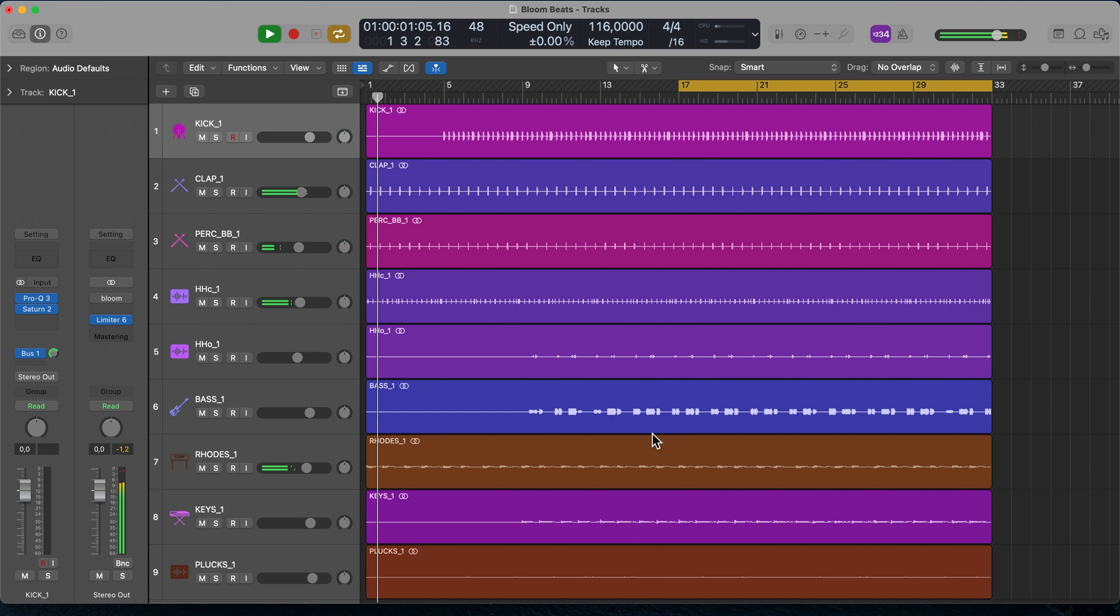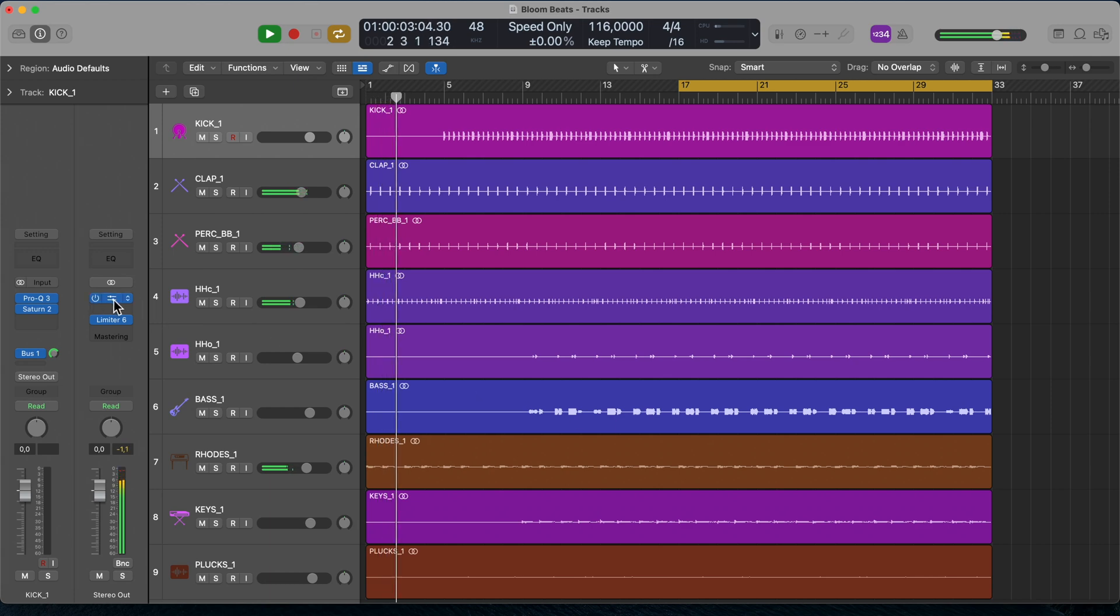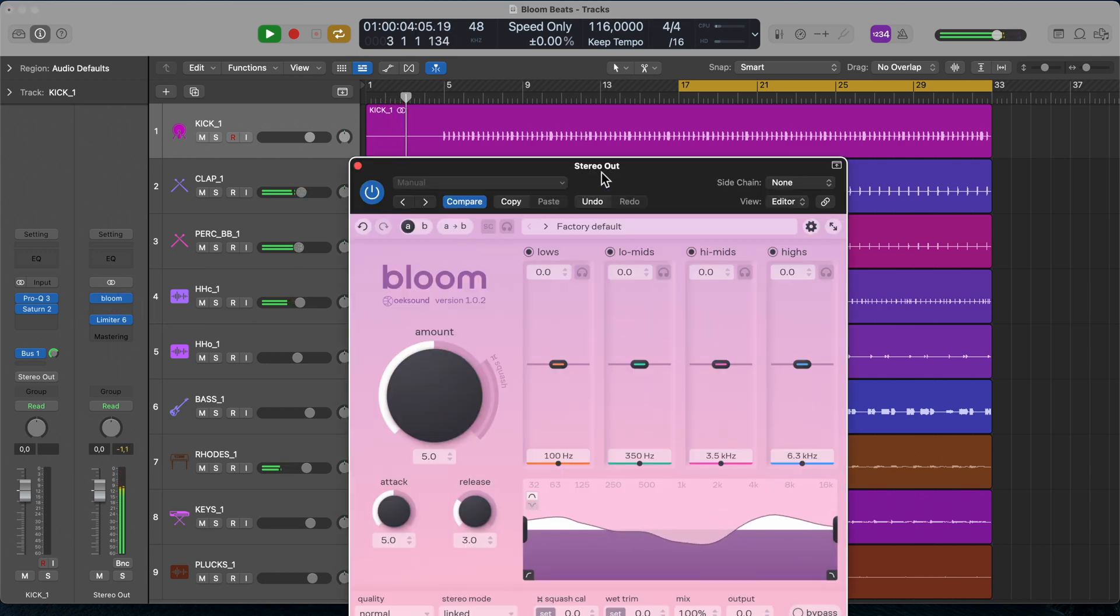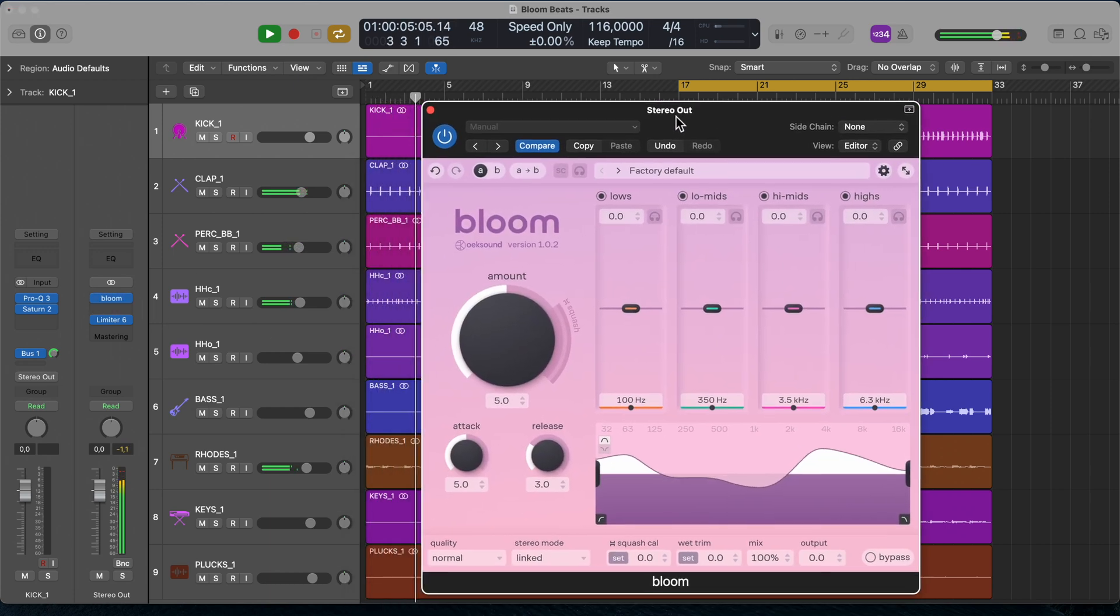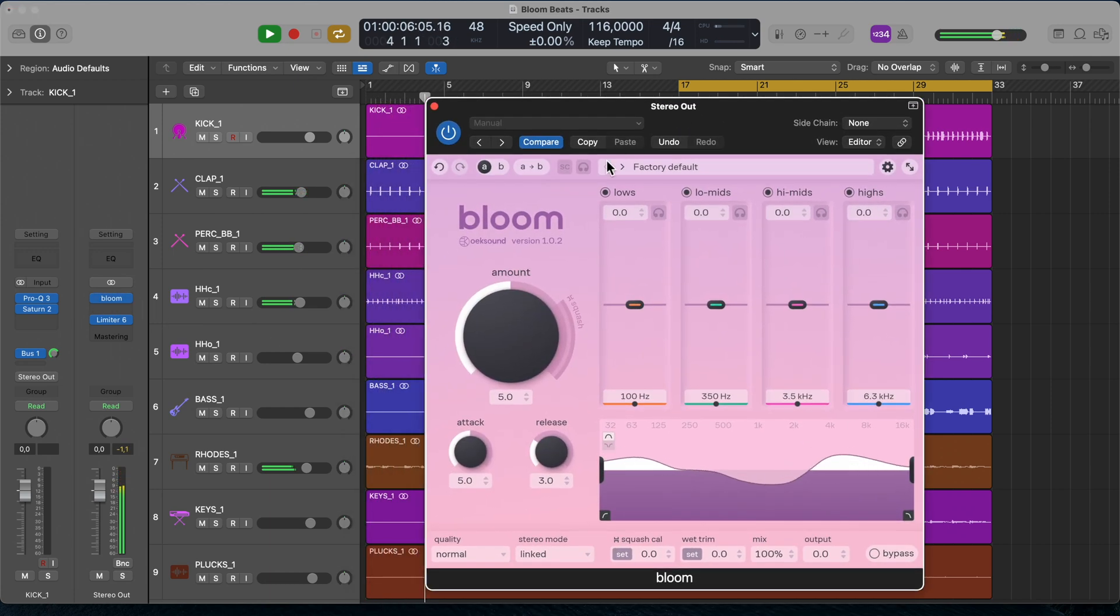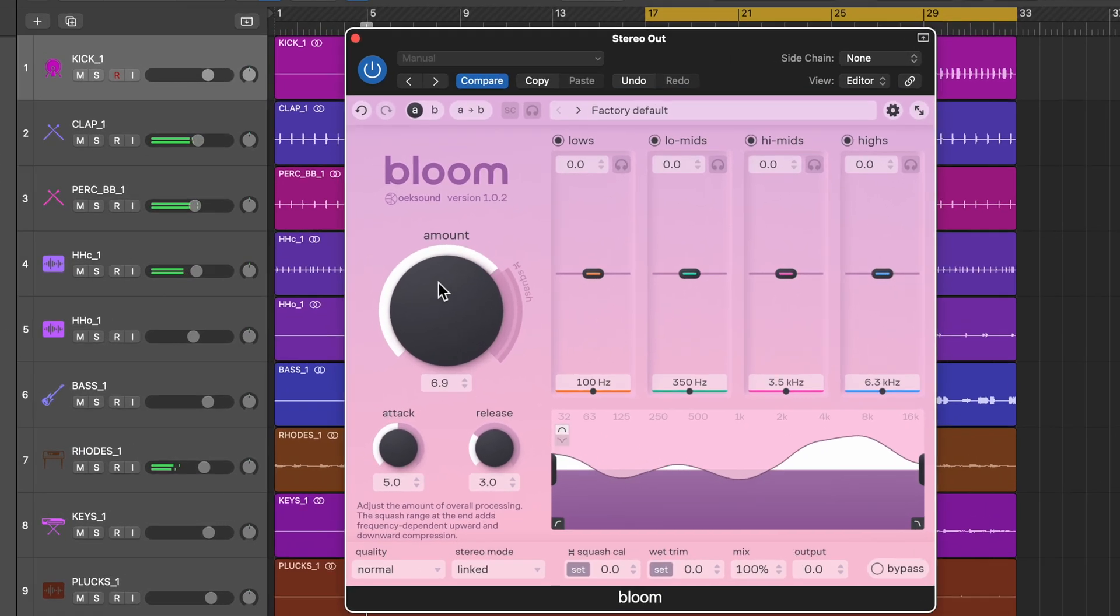Let's get started. We're going to use Bloom on the master bus of this beat, but you can put it on anything. Turn up the amount to 7.